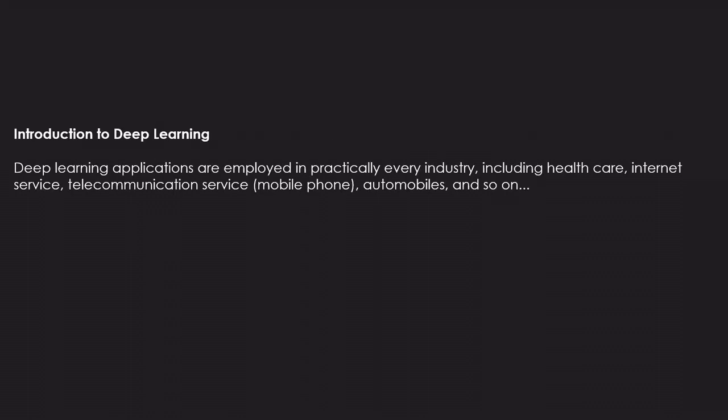Introduction to Deep Learning. Deep learning applications are employed in practically every industry, including healthcare, internet service, telecommunications, mobile phones, automobiles, and so on.